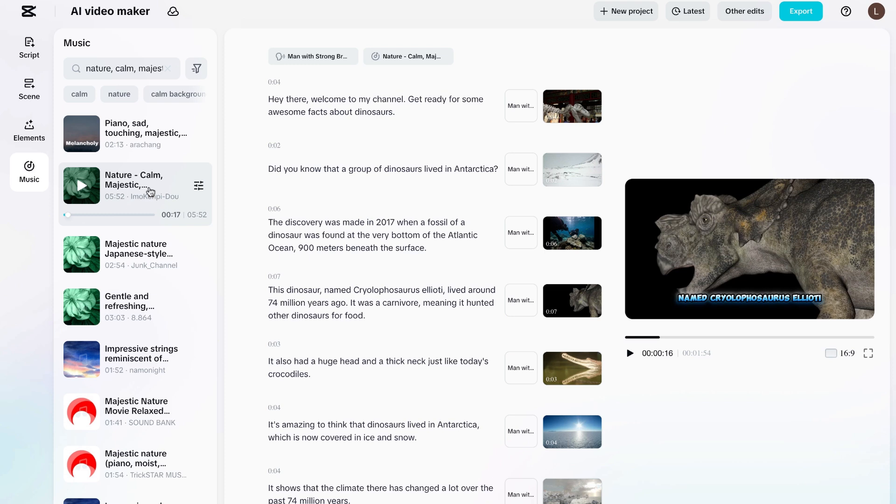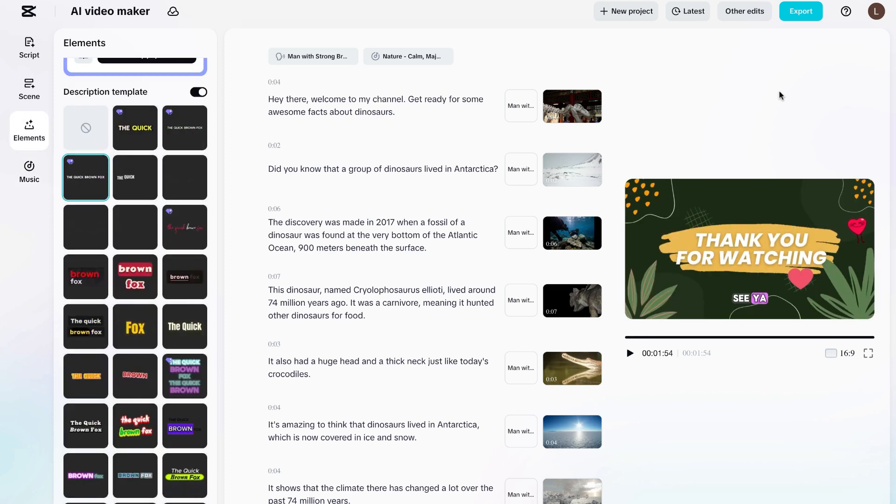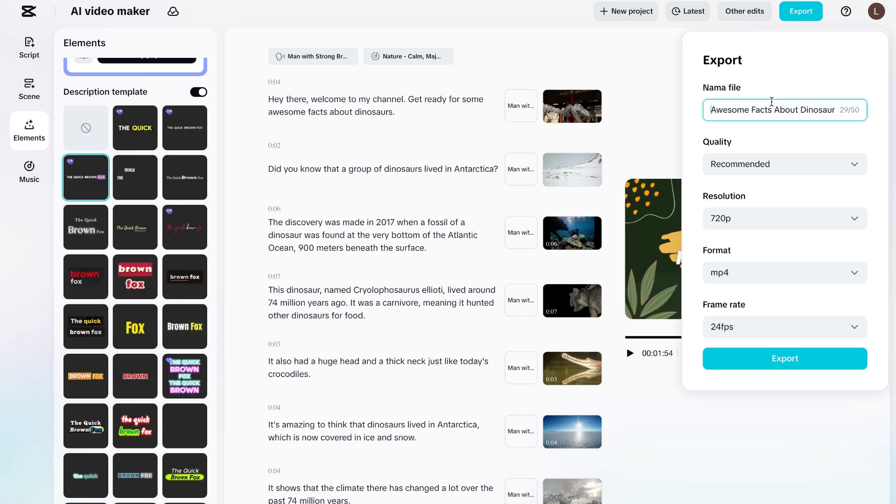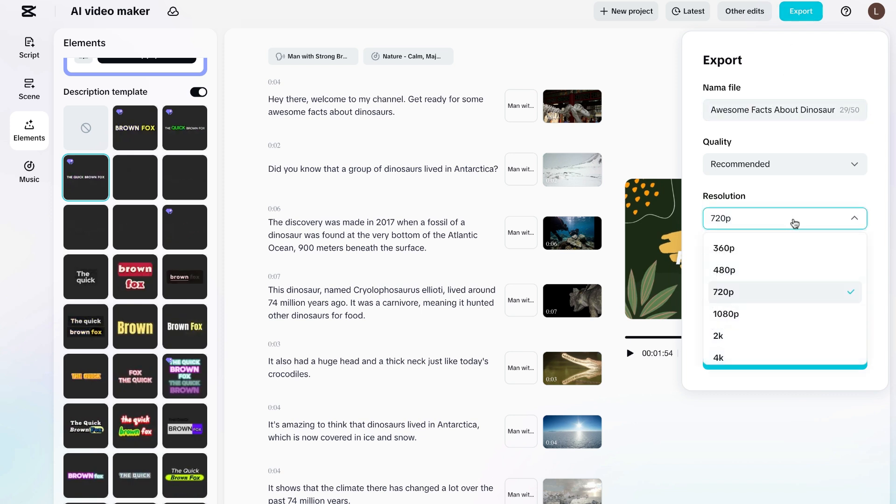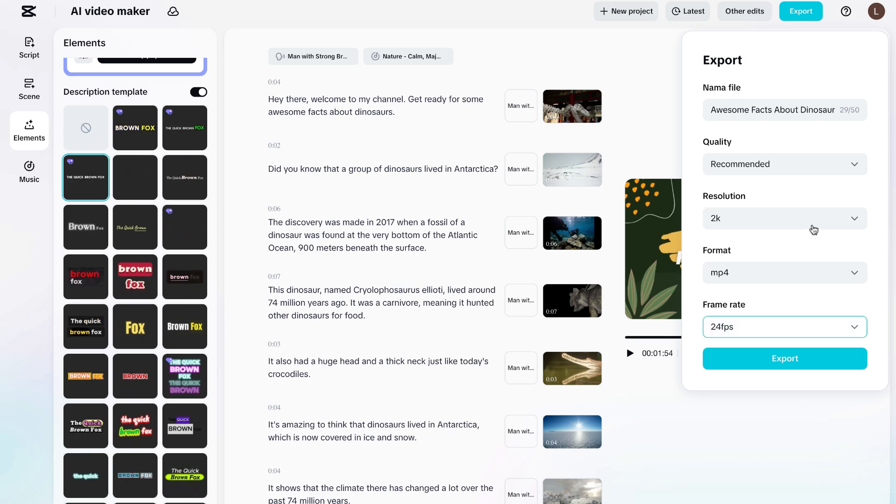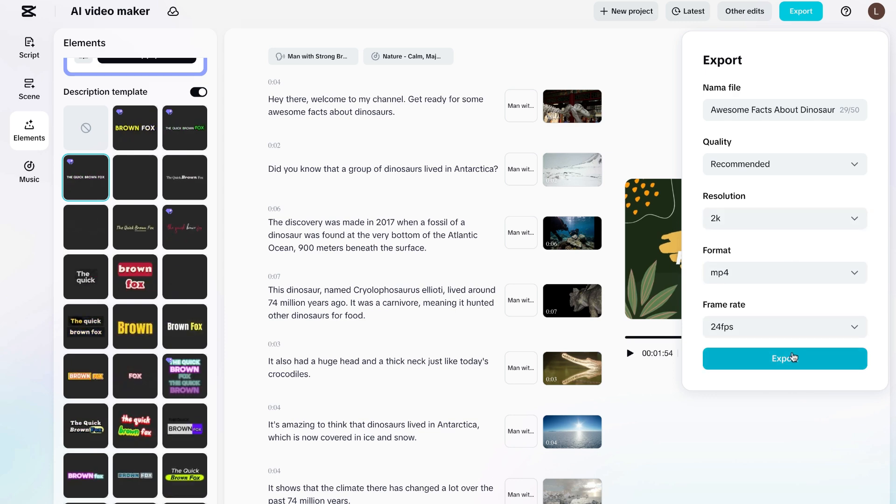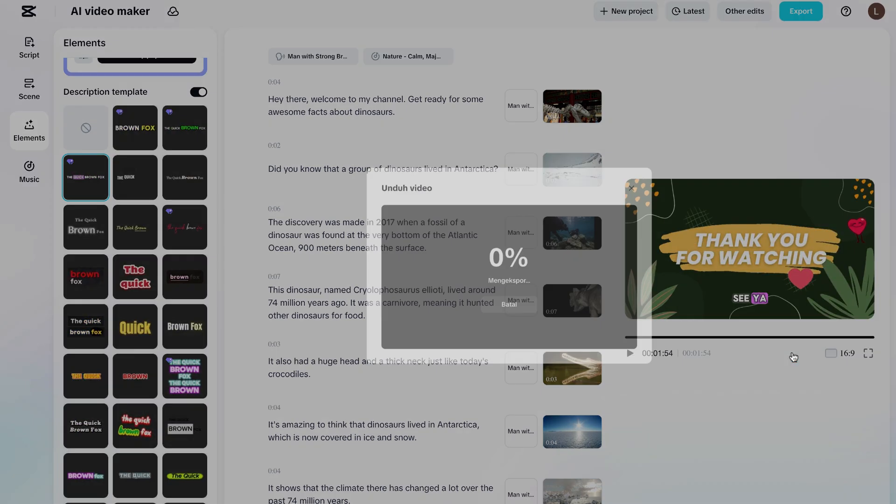So now what we're going to do is, we're going to export this. Let's click this one in the top right hand corner. And then we're going to make sure that our resolution is set to the way we want it. For this video, I want it to be 2K. So I'm going to download in that. Click export.